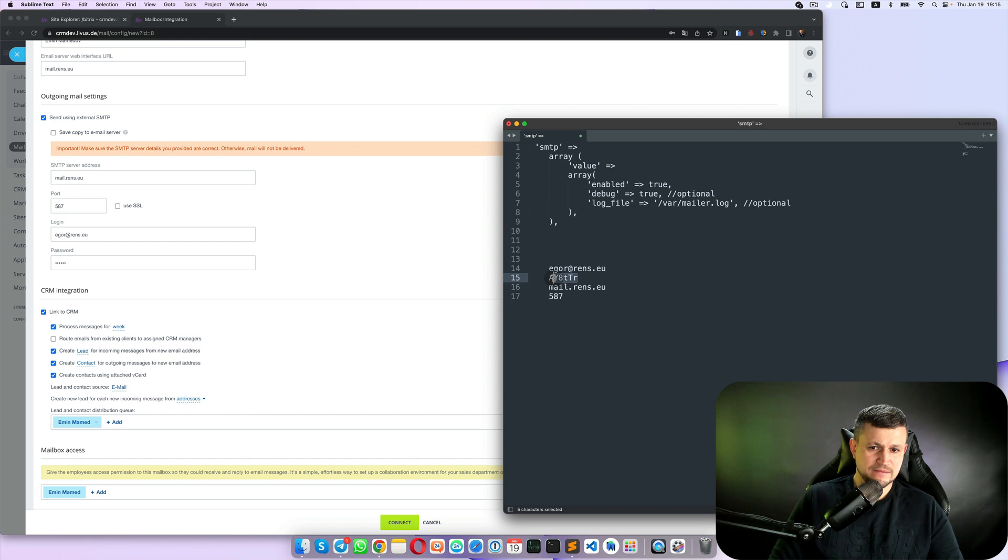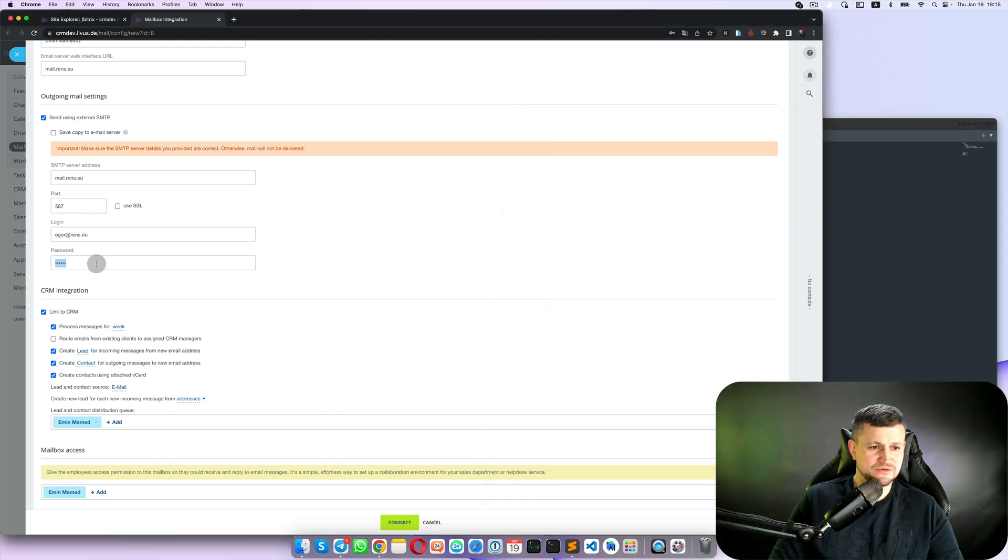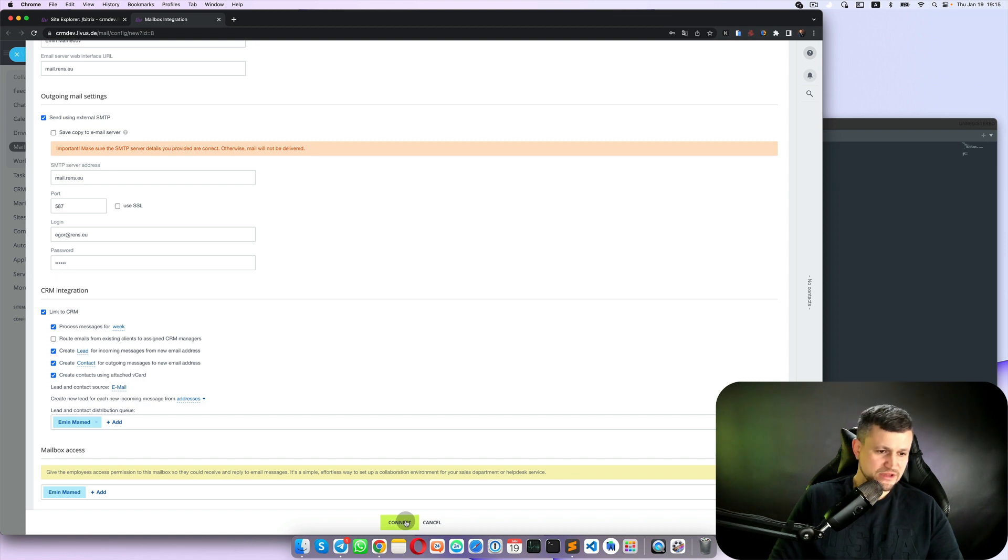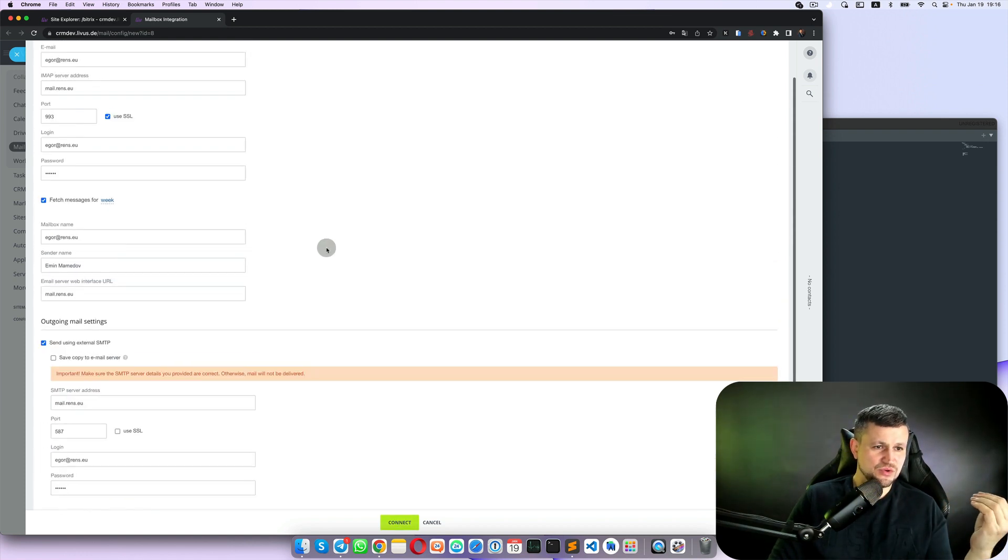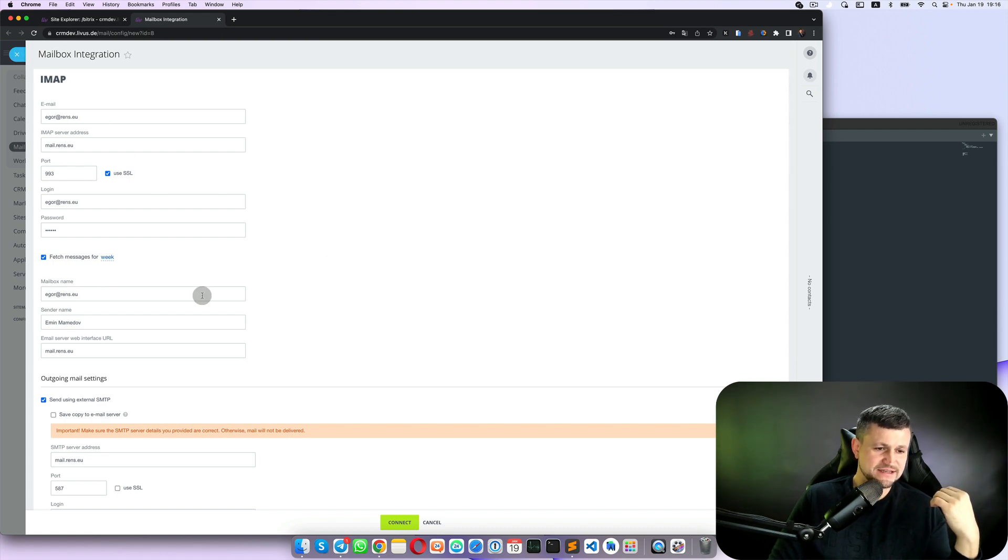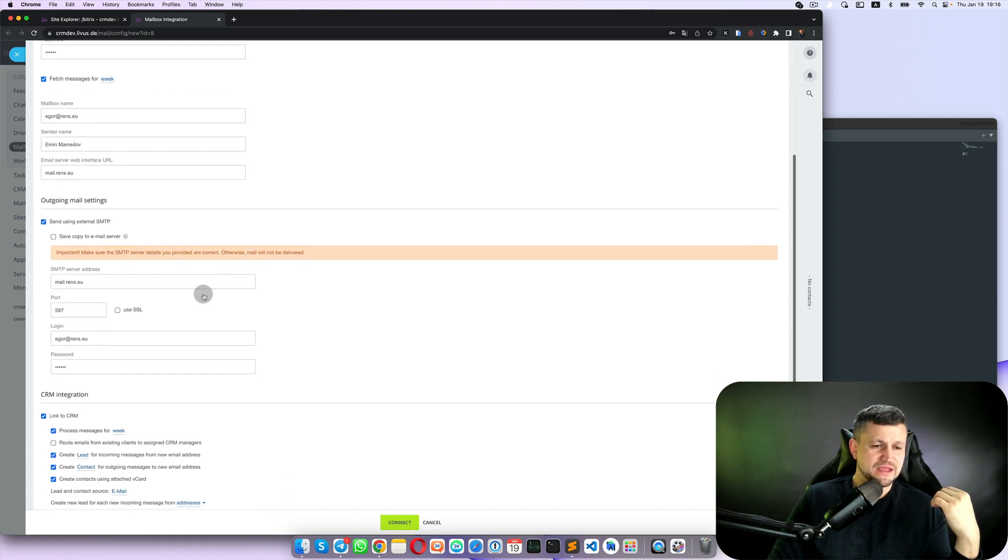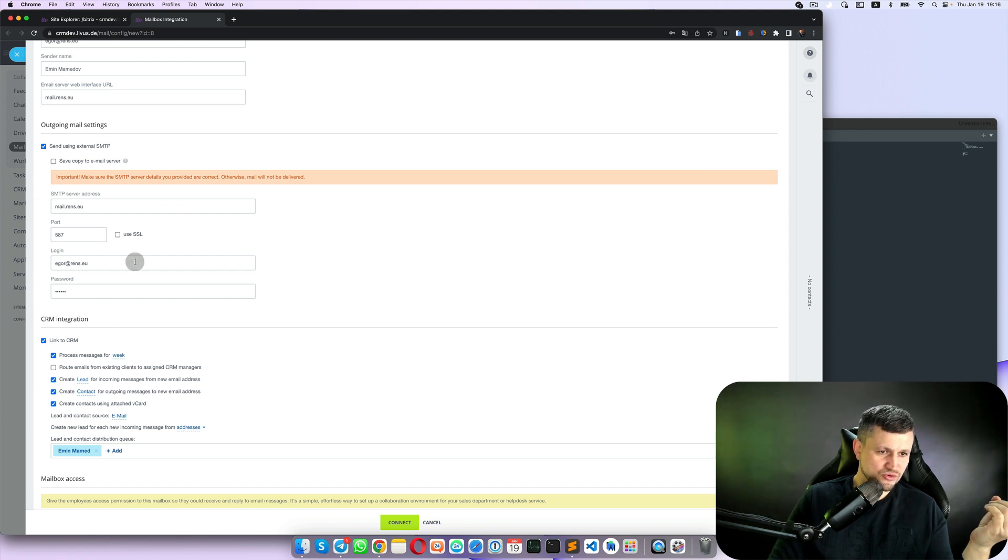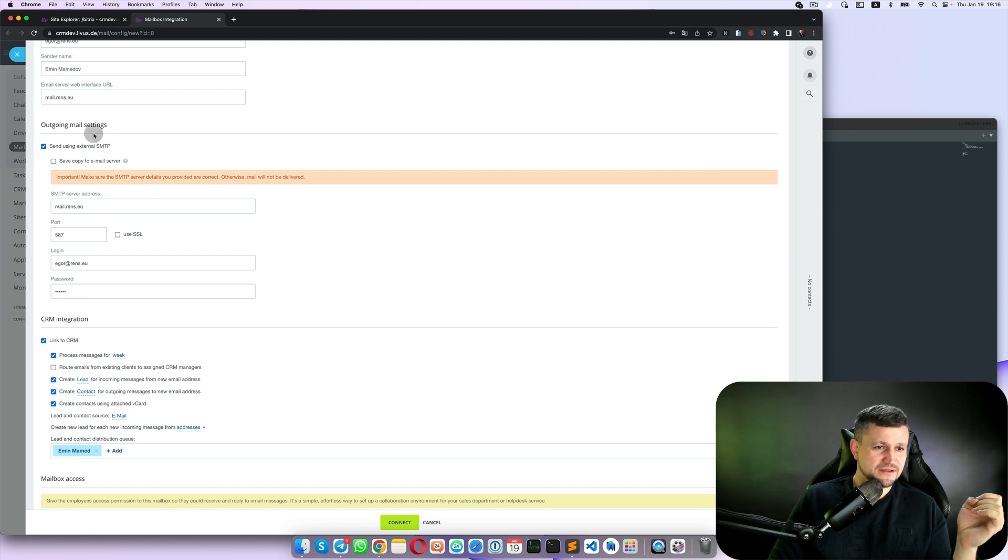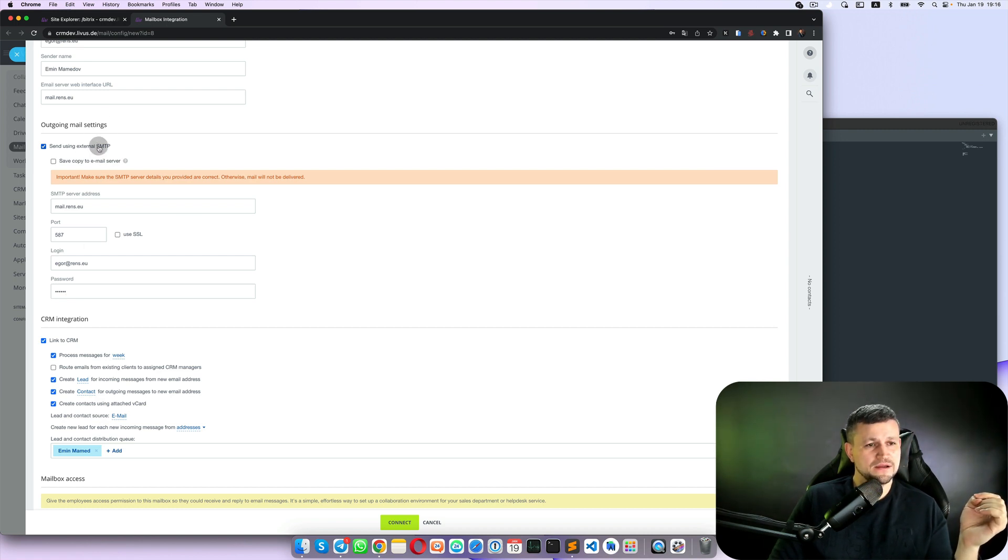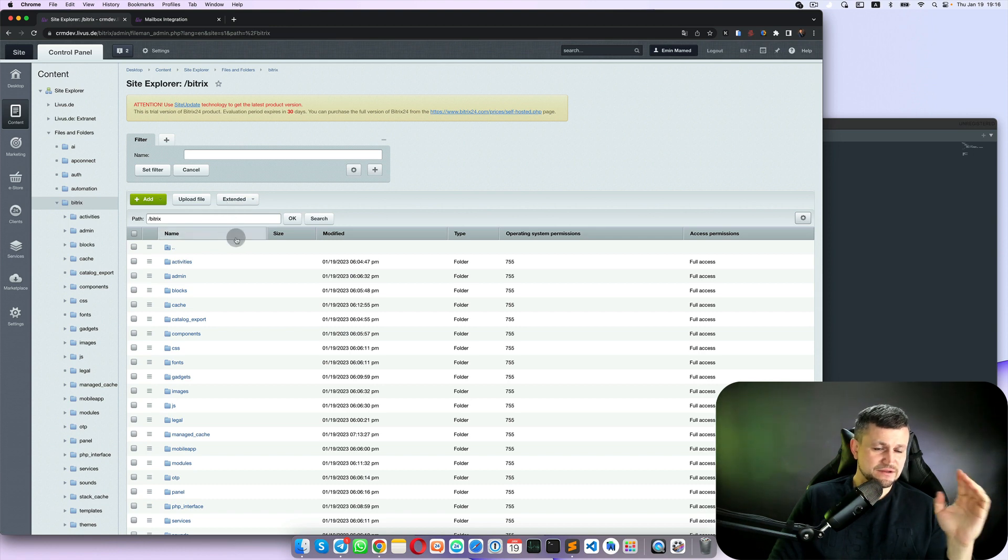Once you click connect, if everything works, now you're able to get incoming emails using that IMAP settings and you're able to send emails for outgoing, you're able to send emails to your client.